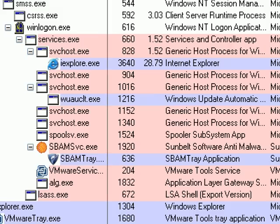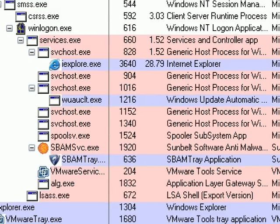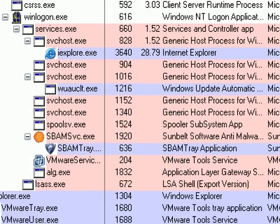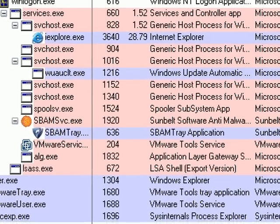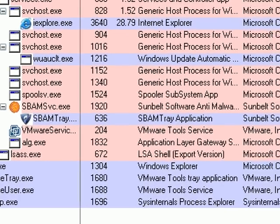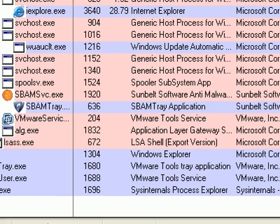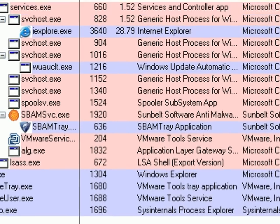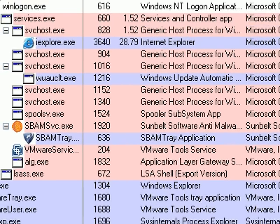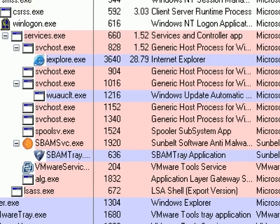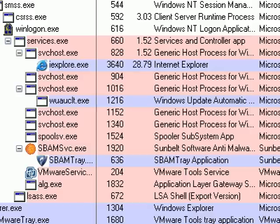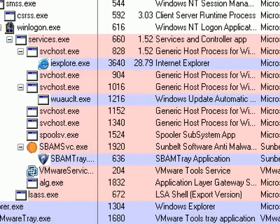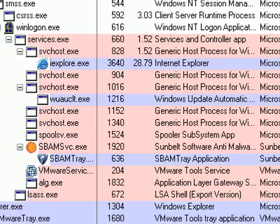If you take a look at the winlogon.exe process, look down, and you'll see iExplore.exe running at 30% CPU usage. It's actually taking up about 170 megs of RAM right now to run that process. And this is obviously a malware spawned process.